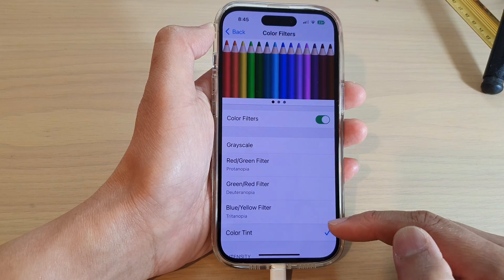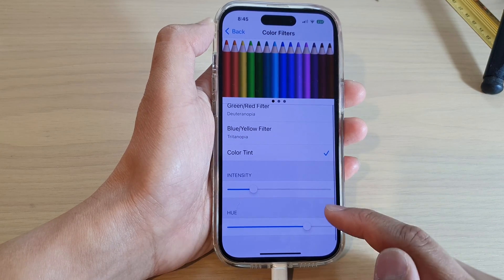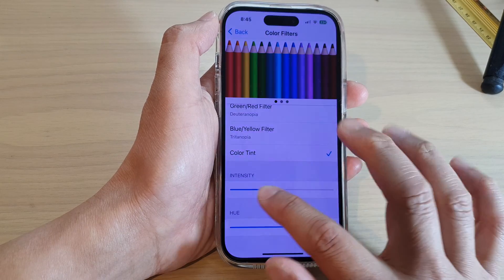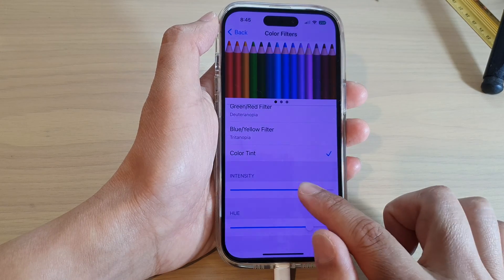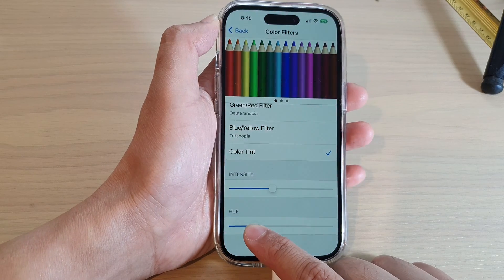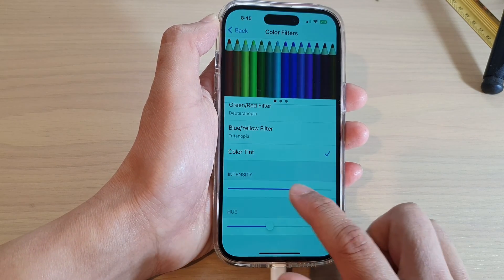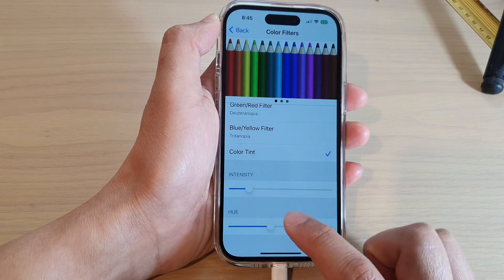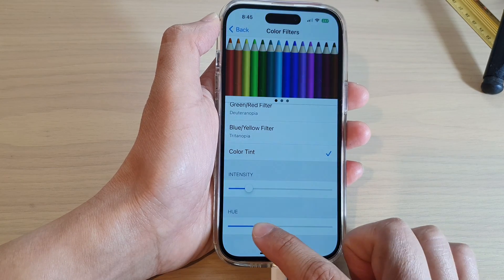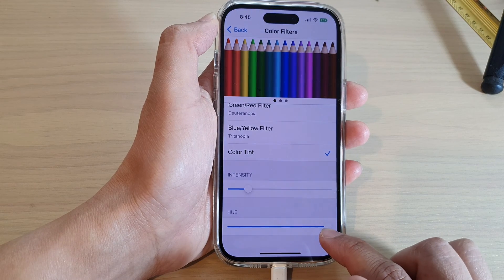If you swipe up to scroll down, you can change the color tint intensity. You can also change the hue — the hue allows you to apply a different color tint to the display.